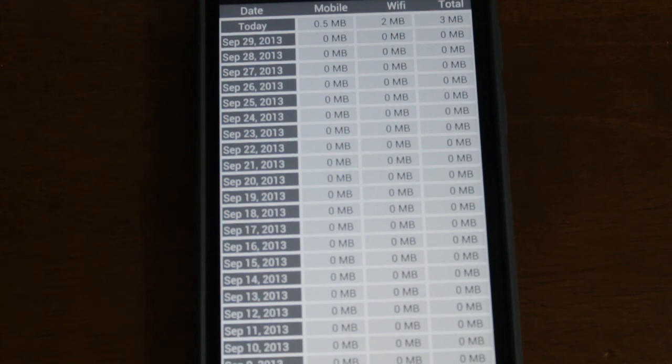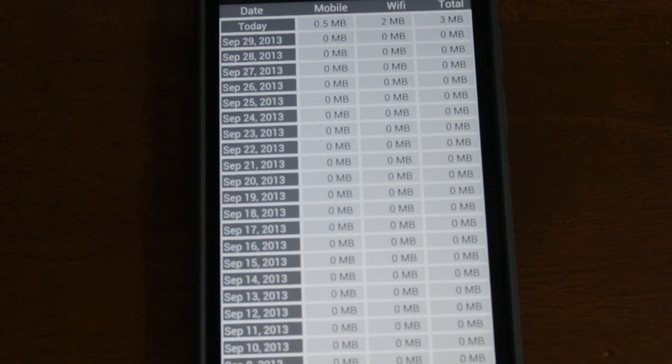The paid version is a dollar fifty on the Google Play Store, and that's really not that bad for an app like this.